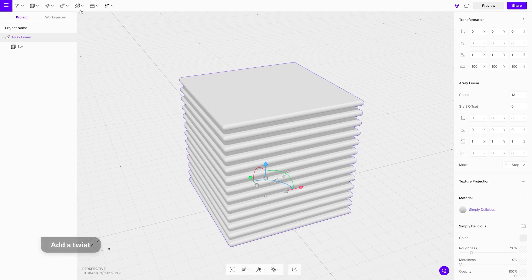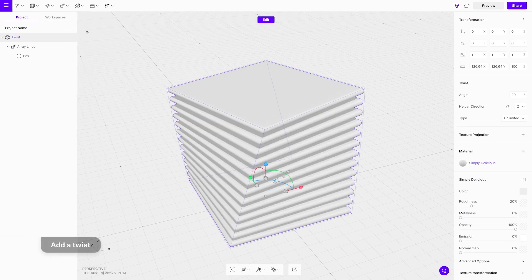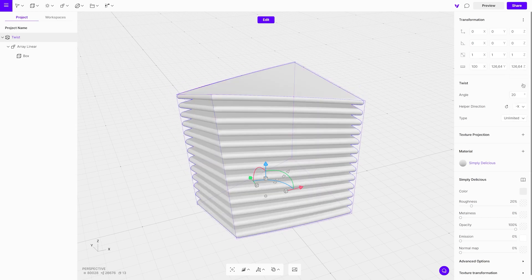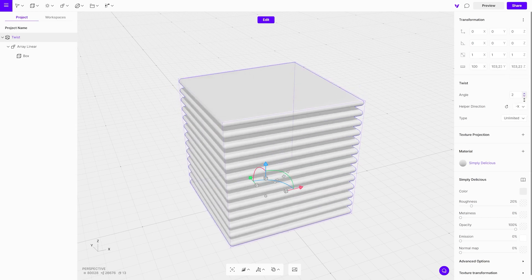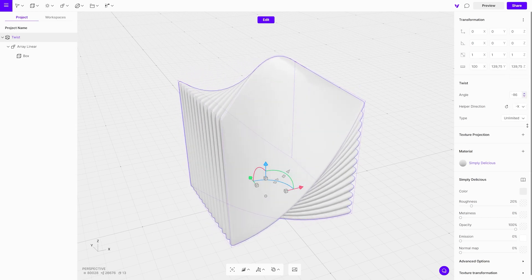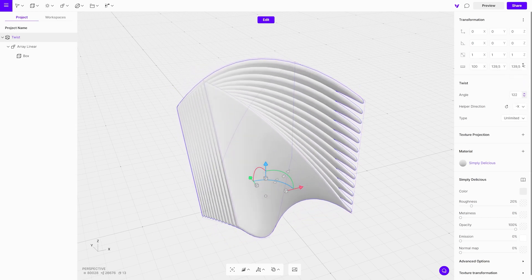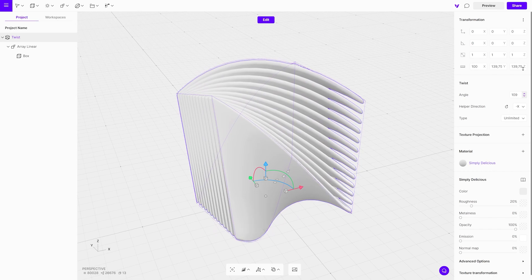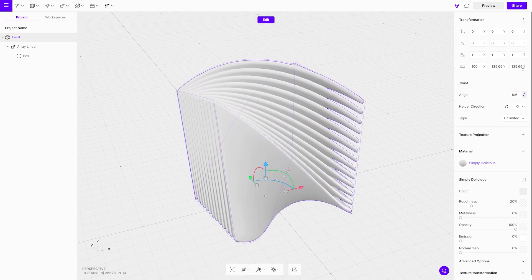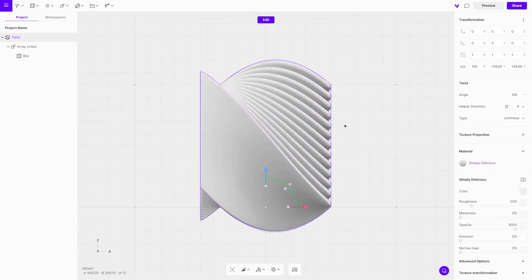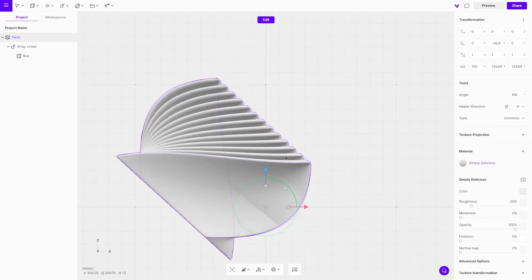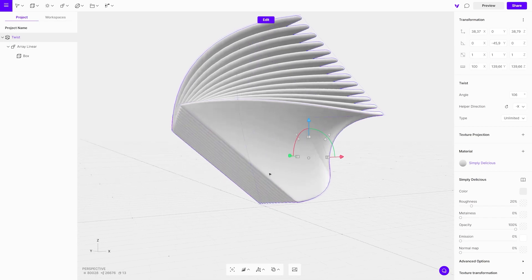Add a twist modifier on top of the array modifier. Set helper direction to minus x and angle to about 106 degrees. We will enter and set the camera view to the scene, which means rotating the object until we find the perfect view we want to display.